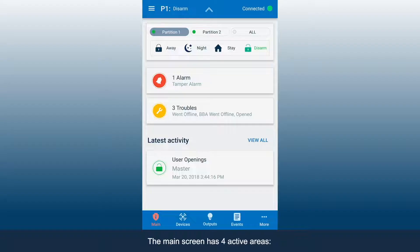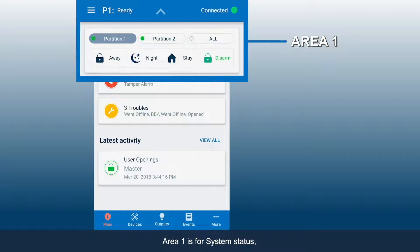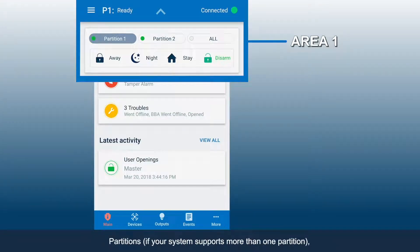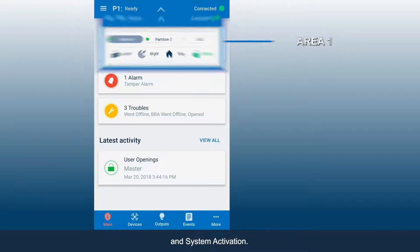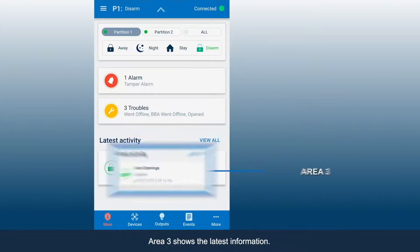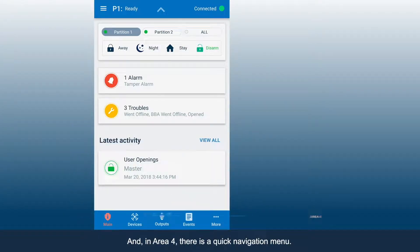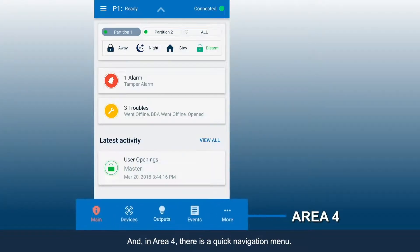The main screen has four active areas. Area 1 is for System Status, Partitions — if your system supports more than one partition — and System Activation. Area 2 is for Alarms and Troubles. Area 3 shows the latest information. And in Area 4, there is a quick navigation menu.